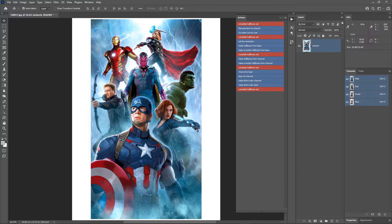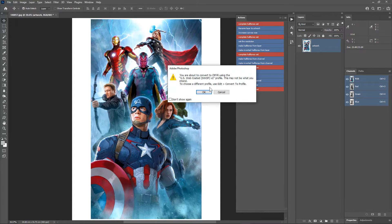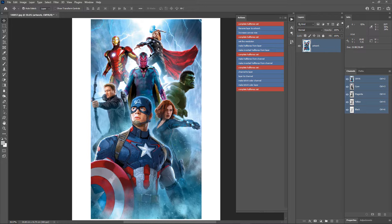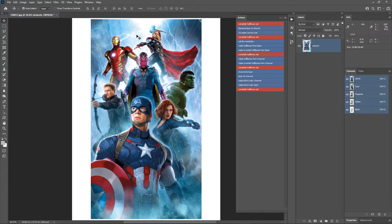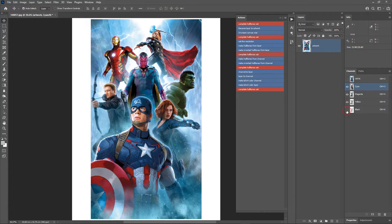Now let's do the CMYK separation. Go to Image > Mode and choose CMYK Color, then click OK. There will always be some color shift, as all the vibrant colors in RGB mode cannot be reproduced in CMYK mode. Look at the Channels panel — these are our CMYK separations. Cyan, magenta, and yellow mix together to produce all the colors in the image. The black key channel, when mixed with CMY, helps produce the darker shades of those colors.